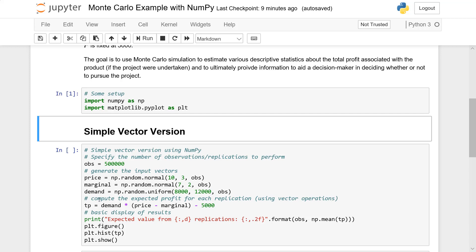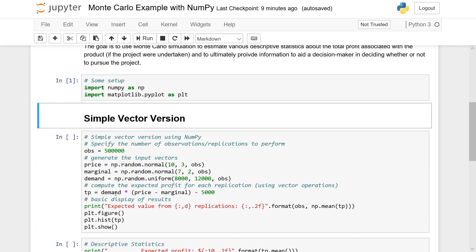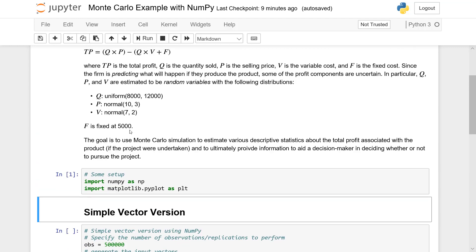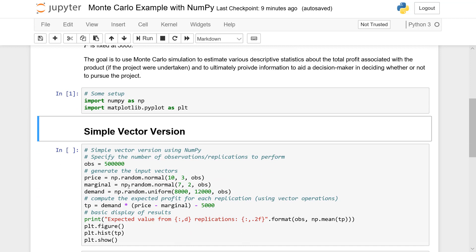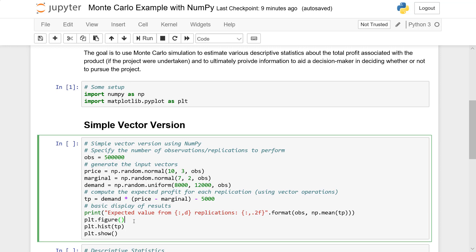Once we have these three arrays, we continue to use the vectorized operation by simply applying our cost function. If you rearrange the cost function, you get demand times the price minus the marginal cost, minus 5,000. And then TP will be a vector of 500,000 observations, which I plot the expected value of and then use matplotlib to show an example.